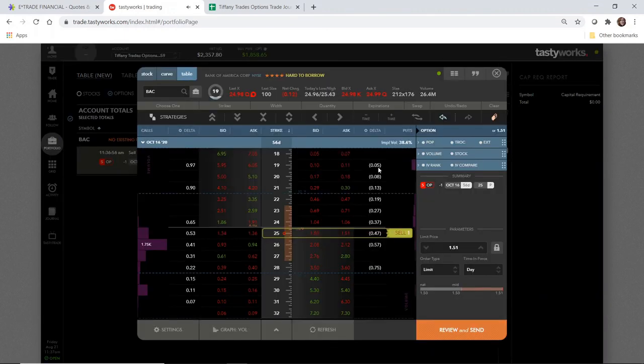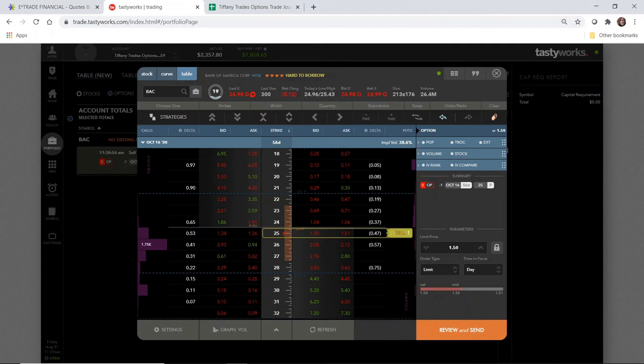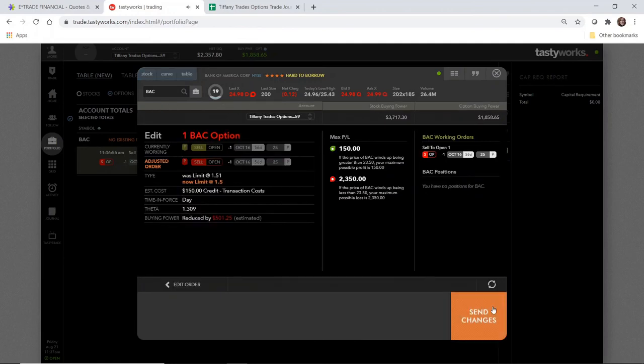So this is just a quibble over a penny. I don't mind going down just one cent just to get this filled. If the bids and the asks were wider than this, then I probably would just let it sit and work, but I just want to get this filled today just for purposes of this video.